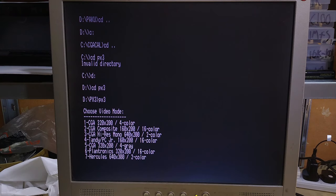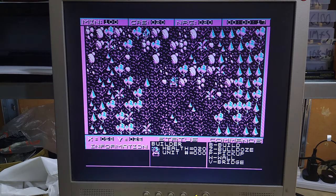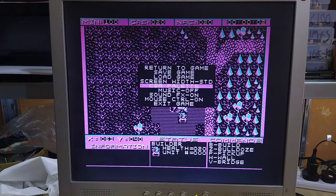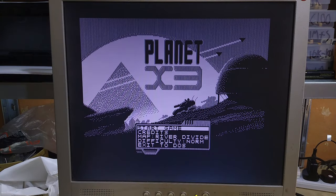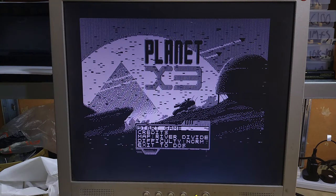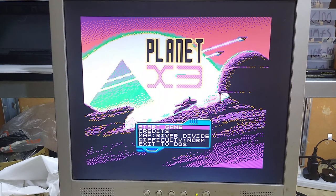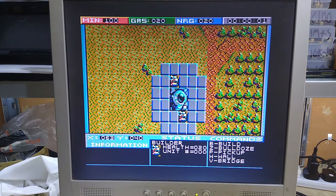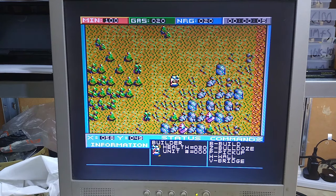Planet X3 has several CGA compatible modes. We can't use the CGA composite mode because this PC doesn't have a composite output. The standard four colour mode looks great, as this game was specifically designed with this mode in mind, and even supports switching between all the different palettes. It also supports the higher resolution black and white CGA mode, which is similar to the Hercules mode we looked at earlier. And most impressively, it's possibly the only game ever released to support the Plantronics 16 colour mode — and doesn't that look lovely and colourful?